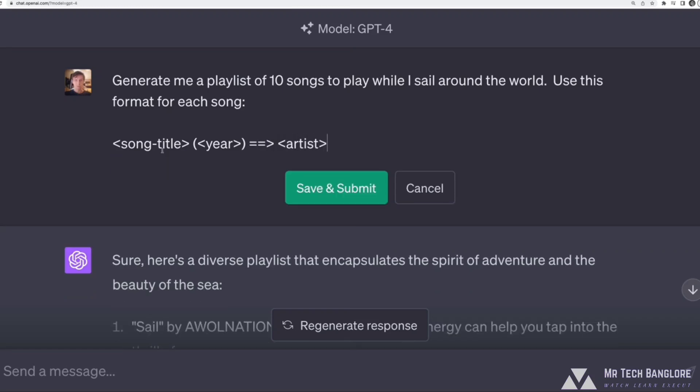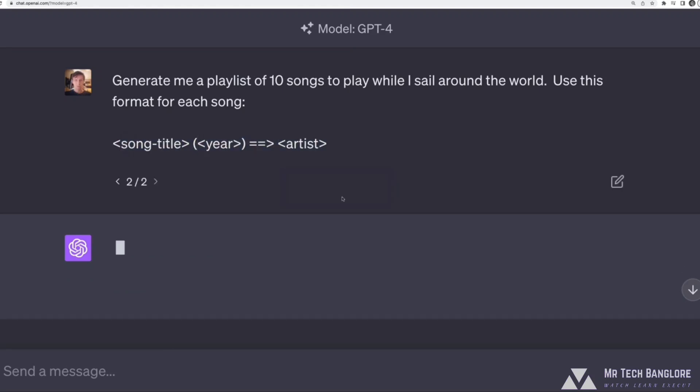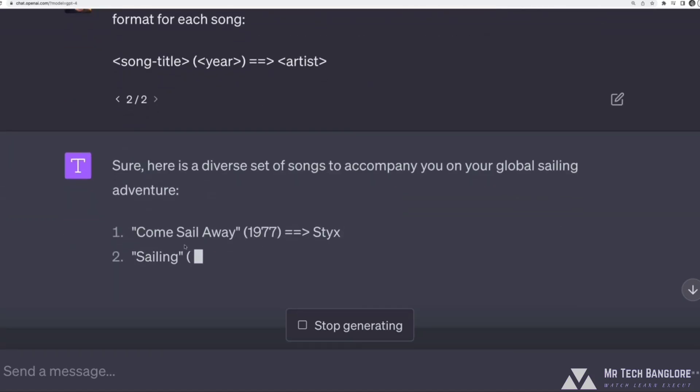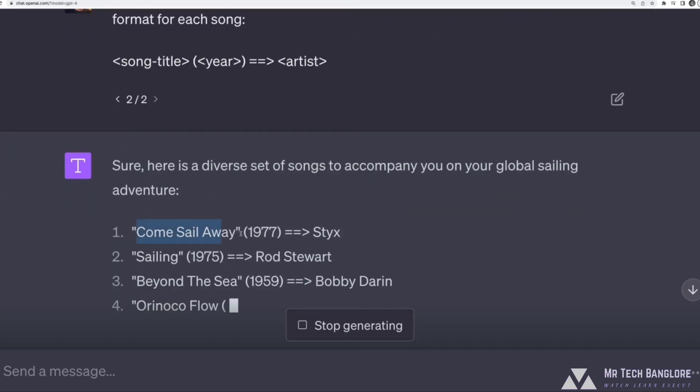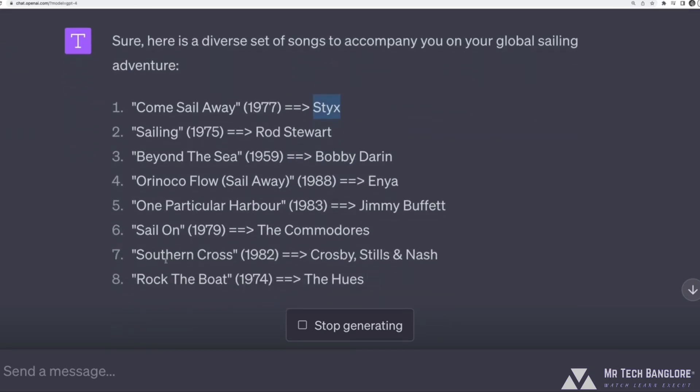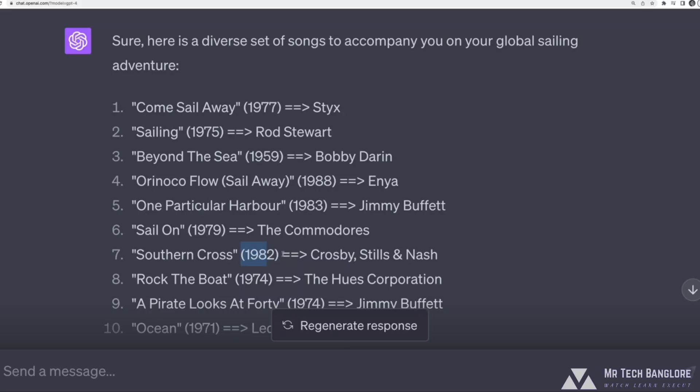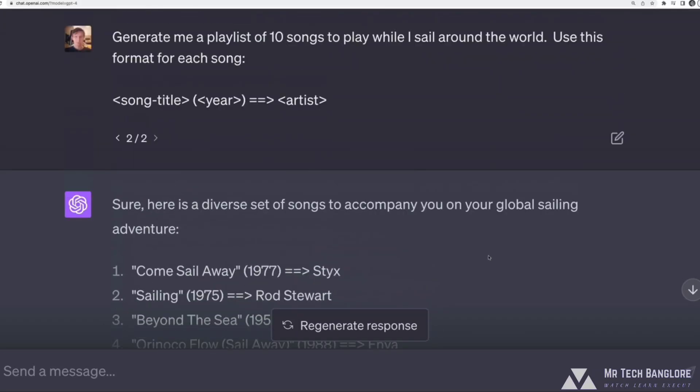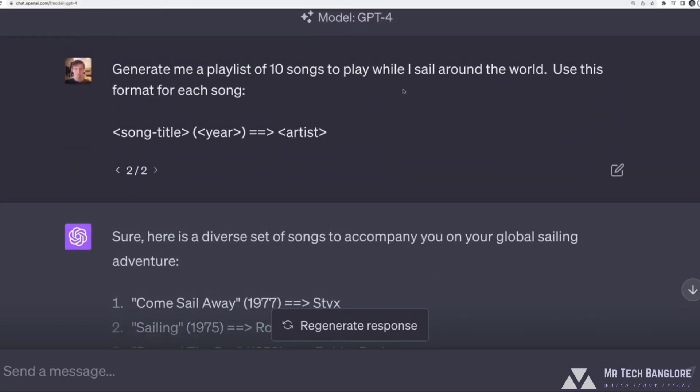So unlike the previous video, I'm not showing it an input and a corresponding output. I'm just giving it basically a template. Use this basic format. And let's see what happens. There we are, come sail away, and then in parentheses the year, and then a random arrow, and then the artist name. And oh, there we go, Southern cross, 1982 in parentheses, an arrow, and then Crosby, Stills and Nash.